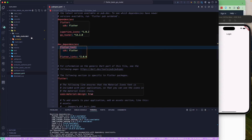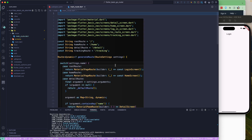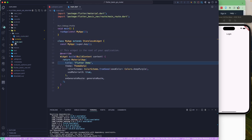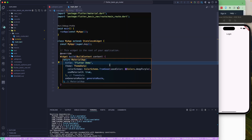The next thing we need to do is configure our MaterialApp to use go_router. Previously we were using onGeneratedRoute from Navigator 1.0, but since we are switching to go_router, we need to update that configuration. We'll do that in the next lesson.